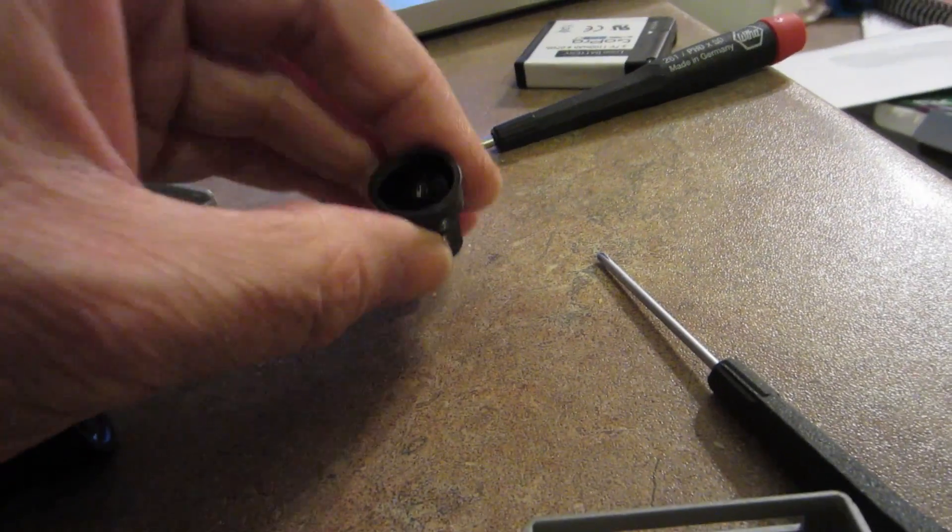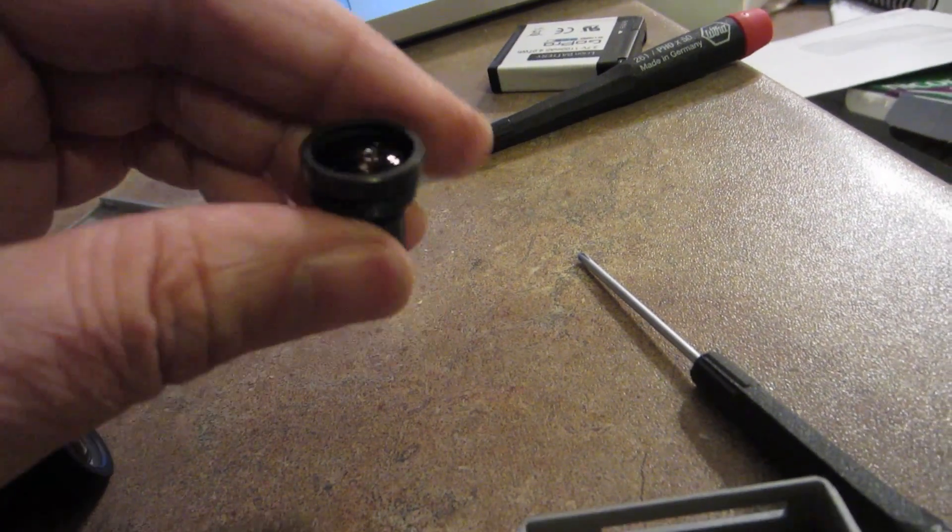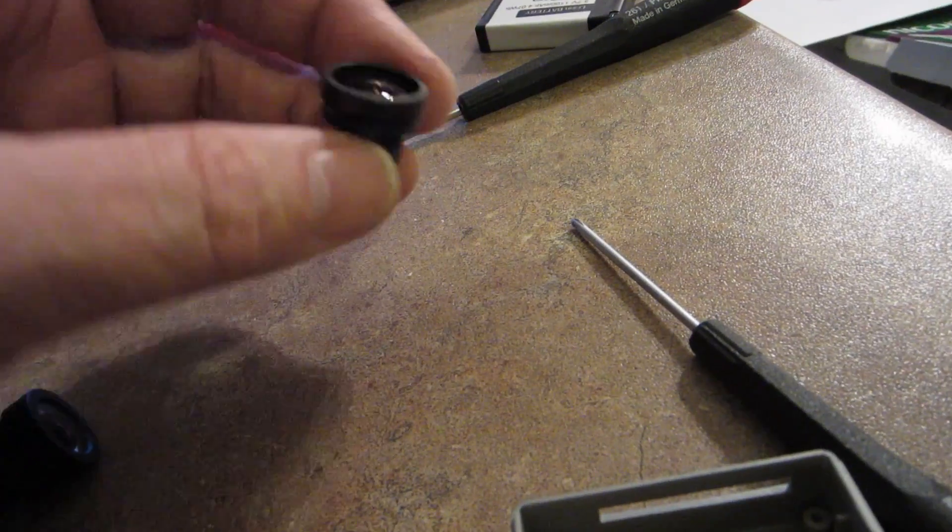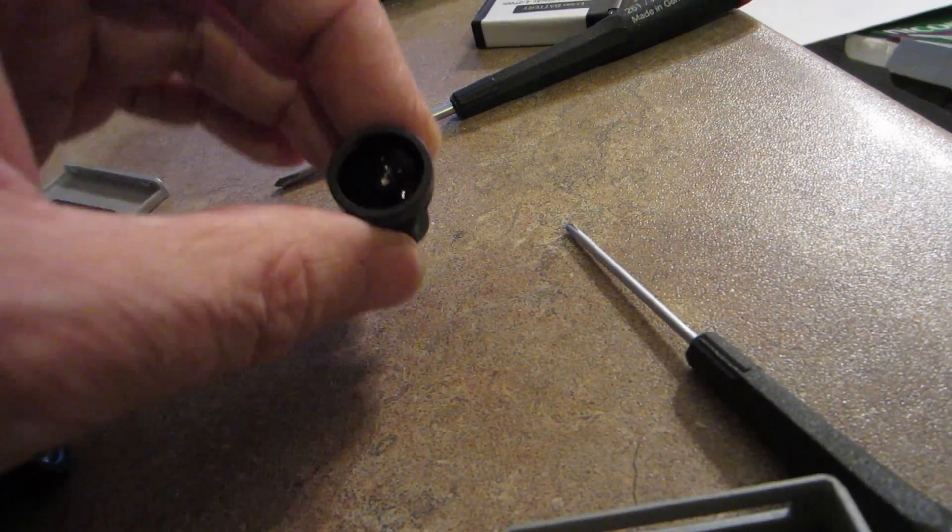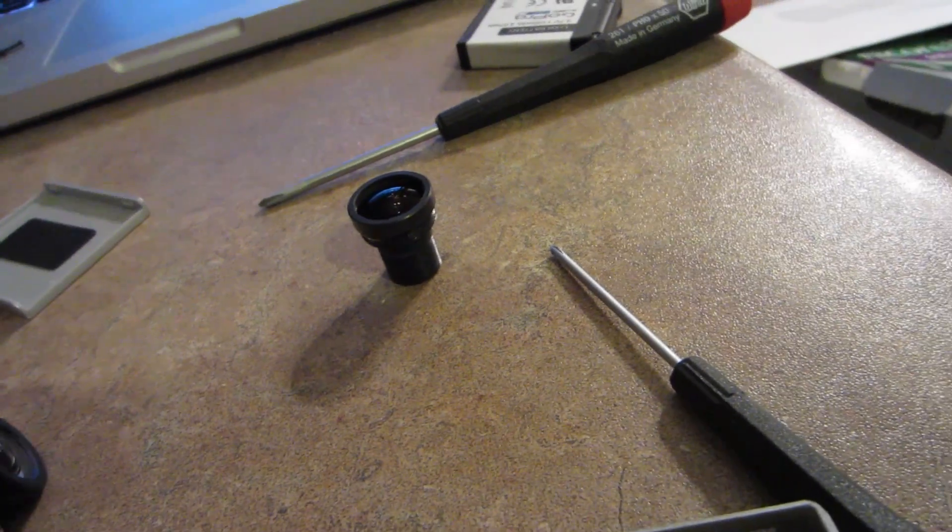So, here is the old GoPro lens. The one I took out, the one with the scratch on it. Pretty nice and all, but too bad it scratched.